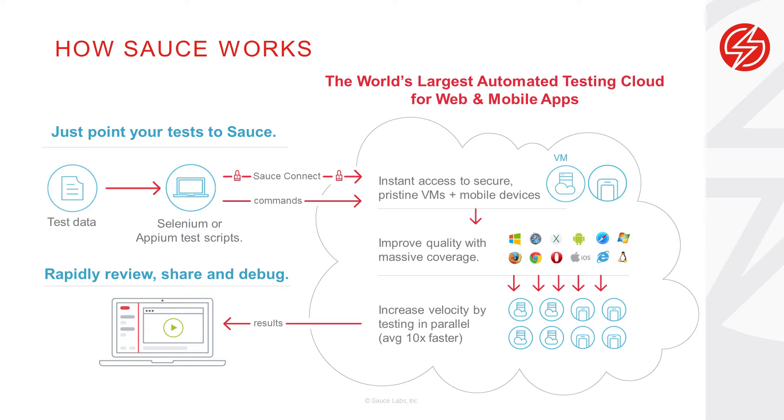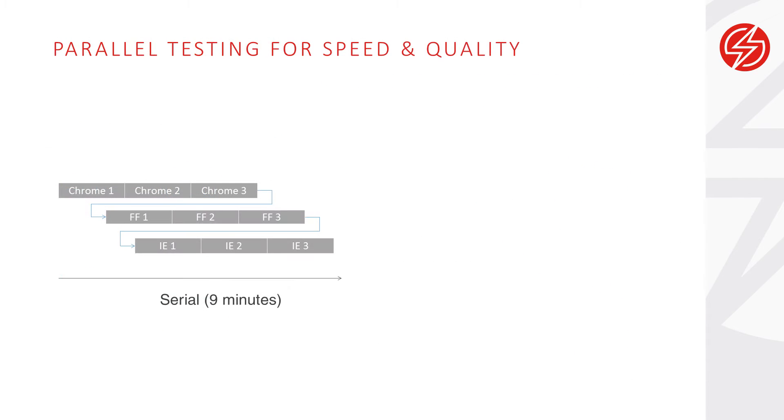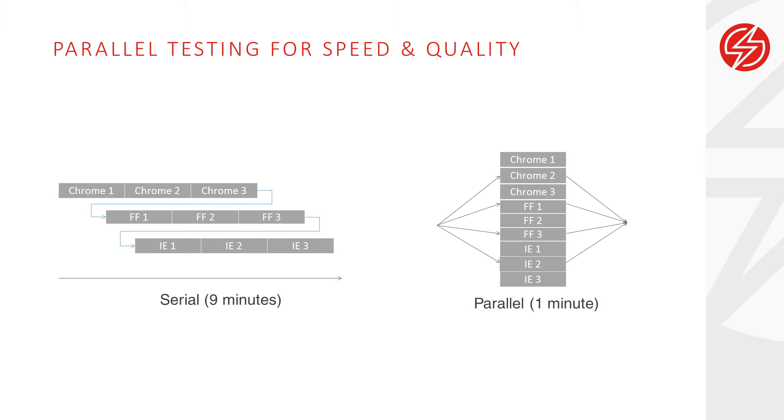If you're new to parallel testing it's a pretty simple concept. Manual testing requires running individual tests in a series one after the other. So as our example shows running a test serially across nine browser combinations will take nine minutes, but instant access to the Sauce cloud lets you securely run those same nine tests across nine concurrent sessions and finish up in just one minute.